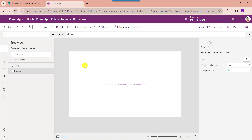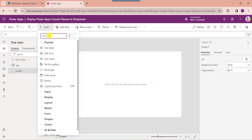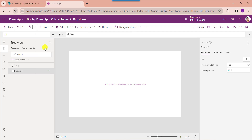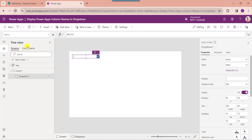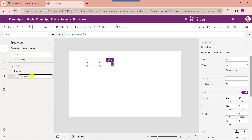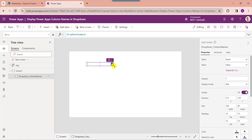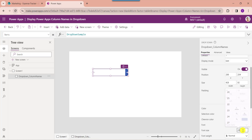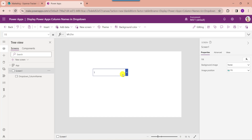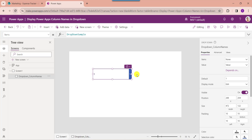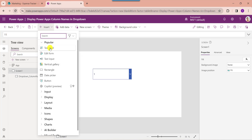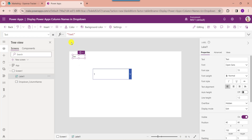Now I would like to show these PowerApps columns in a drop-down control. For that, insert a drop-down control and rename it. Then insert a text label and set its text property.